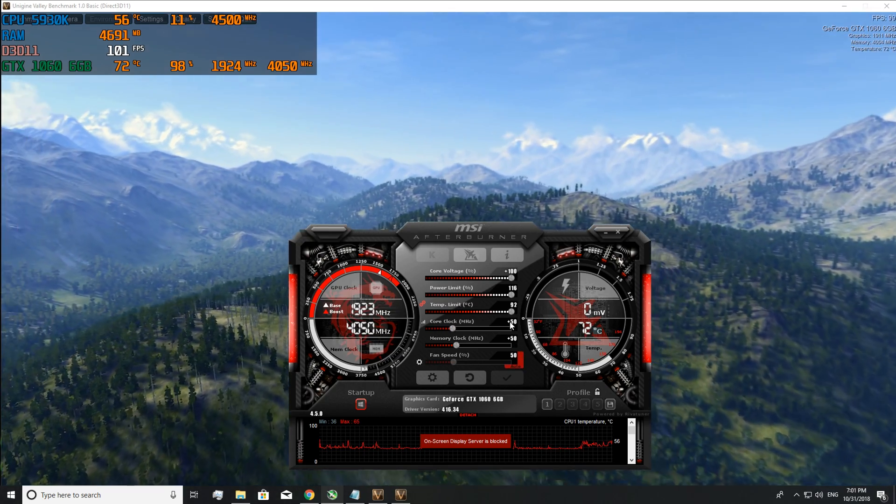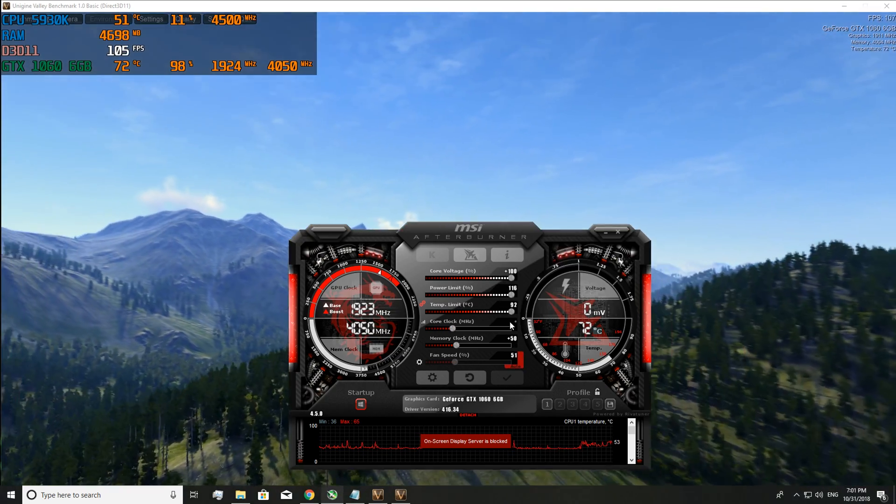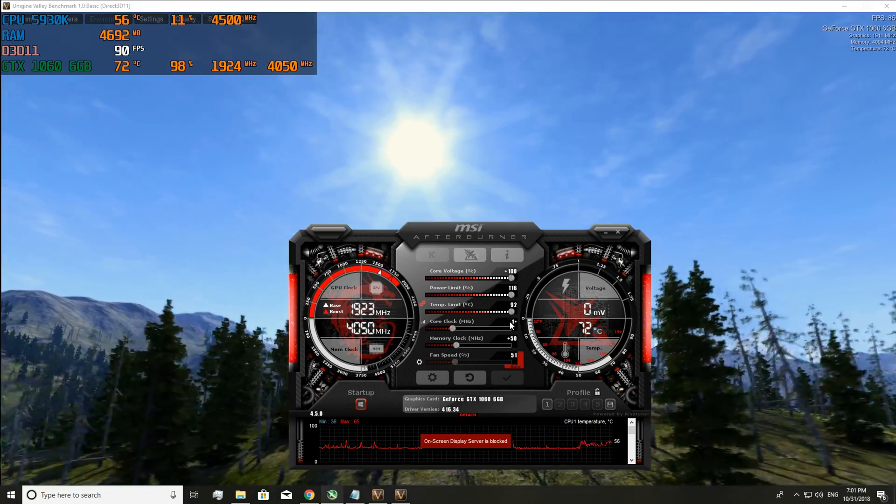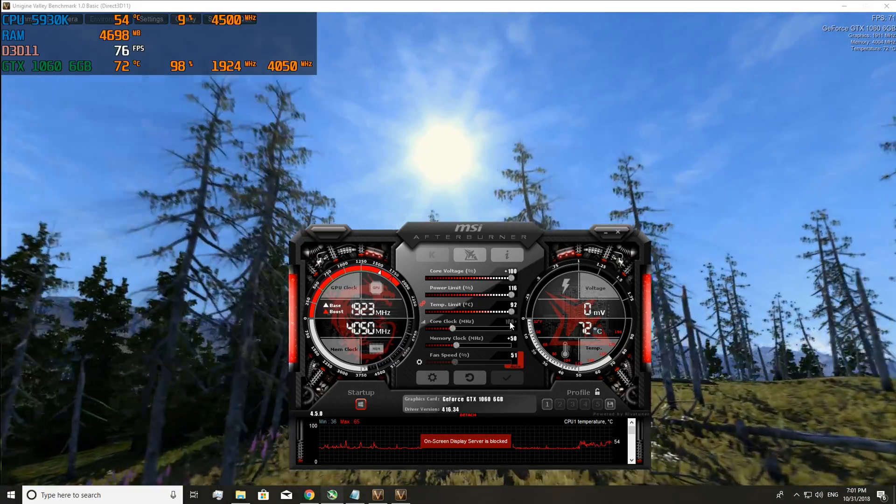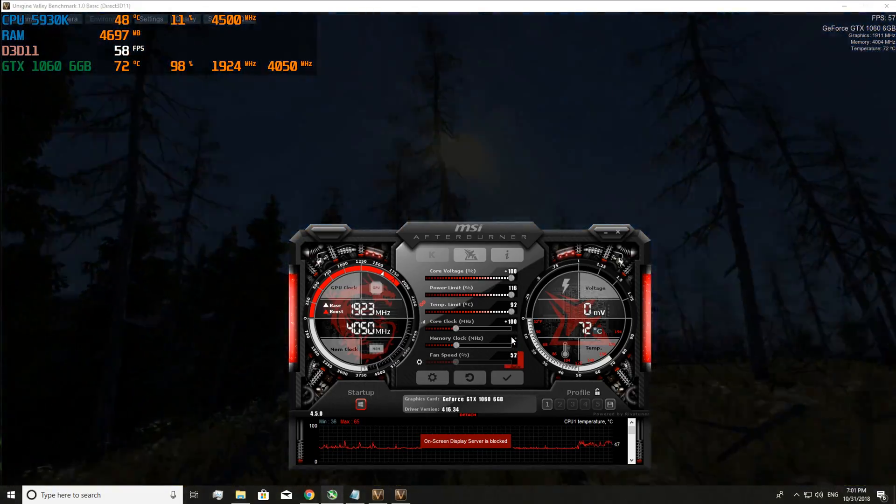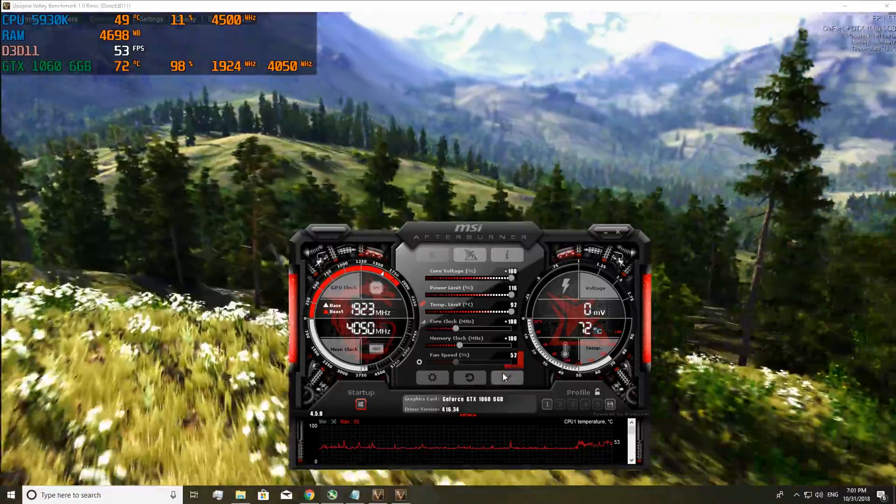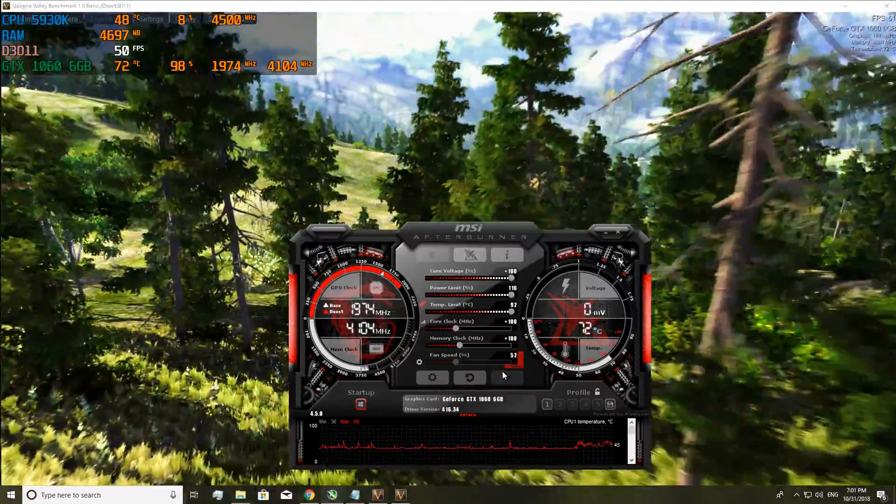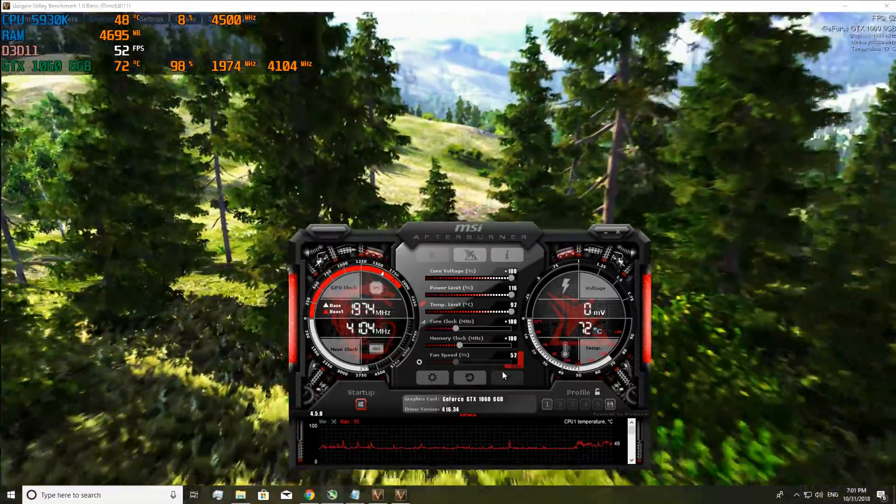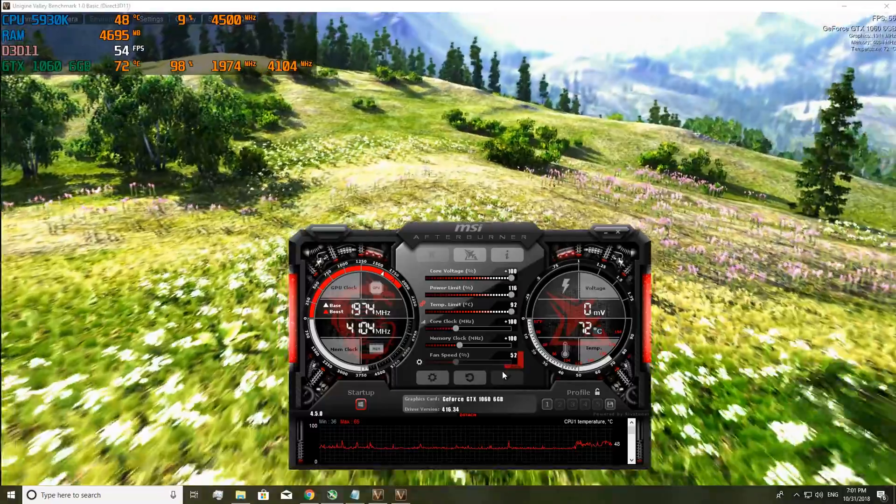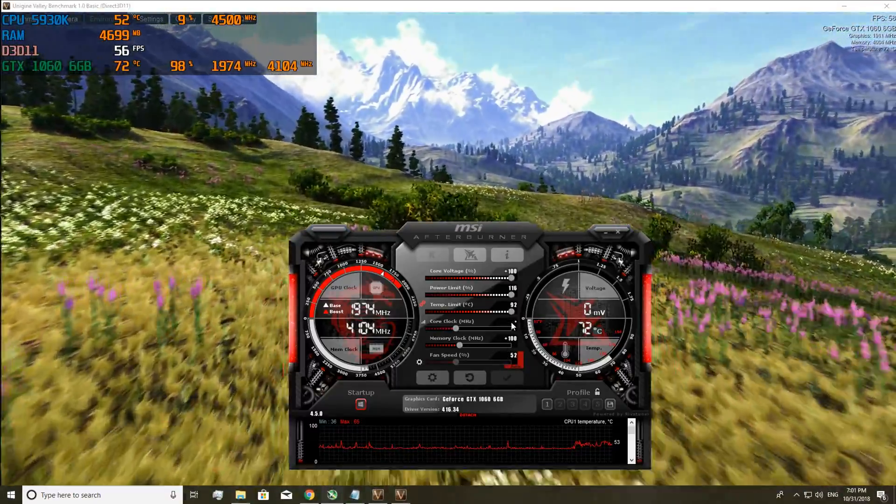So now you've watched it for 5 to 10 minutes and you put another 50 on. And now we're at 100 on both the core clock and the memory clock. So once again you've watched it for 5 to 10 minutes and everything's good.